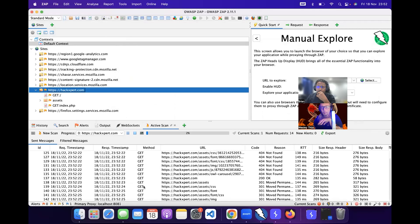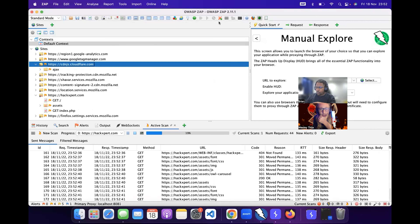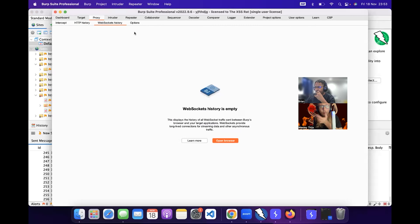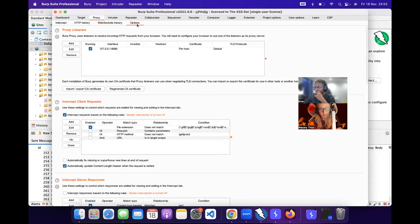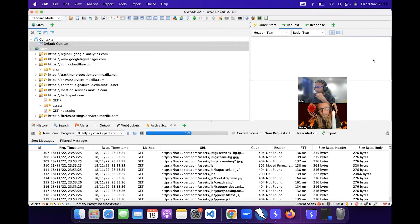When I start a scan it will first start crawling the entire website, grabbing all the URLs, and then scan — so it's basically a crawl and an audit. We also have a break function here: we have an HTTP break point, which is the same as going to the proxy and turning intercept on in Burp. We have an HTTP history, a sites view, and a web socket history. Web sockets are one of the big things coming up, so very important.